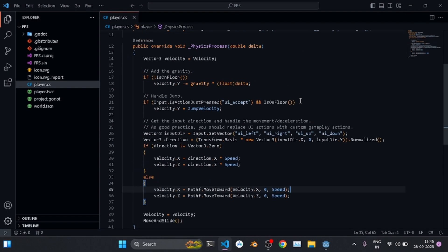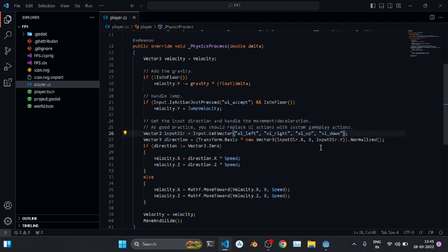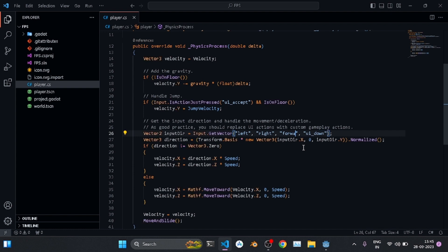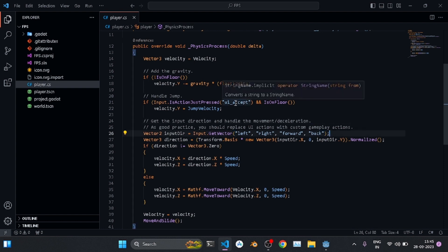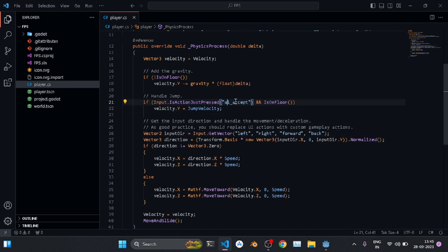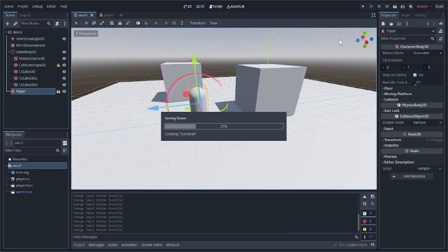Now make changes to the script. Replace 'ui_left' with 'left', 'ui_up' with 'forward', 'ui_down' with 'back', and 'ui_accept' (used for jump) with 'jump' — using the custom input map names we just created. Let's test it out.